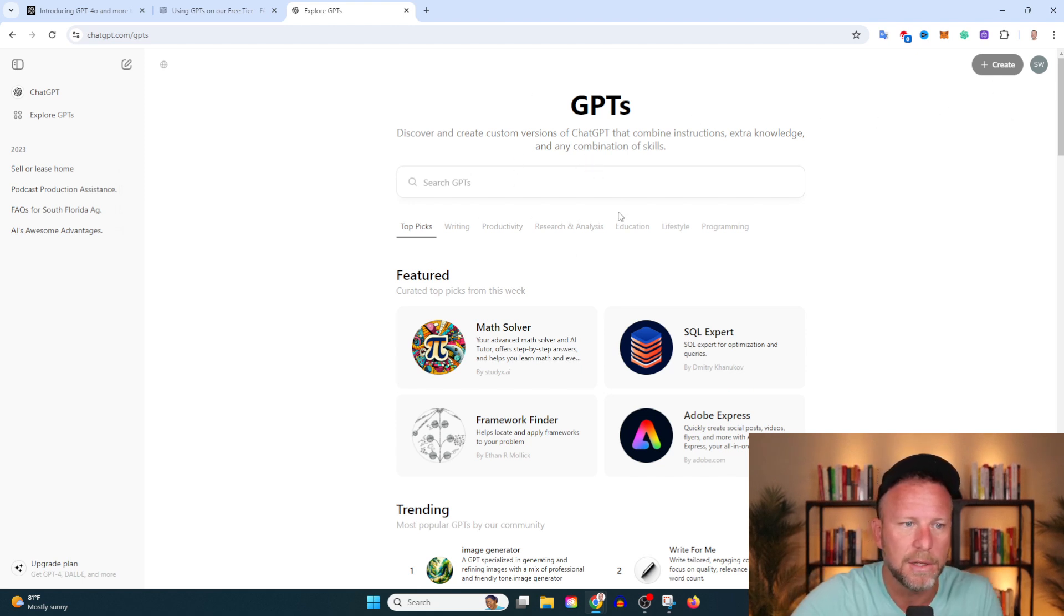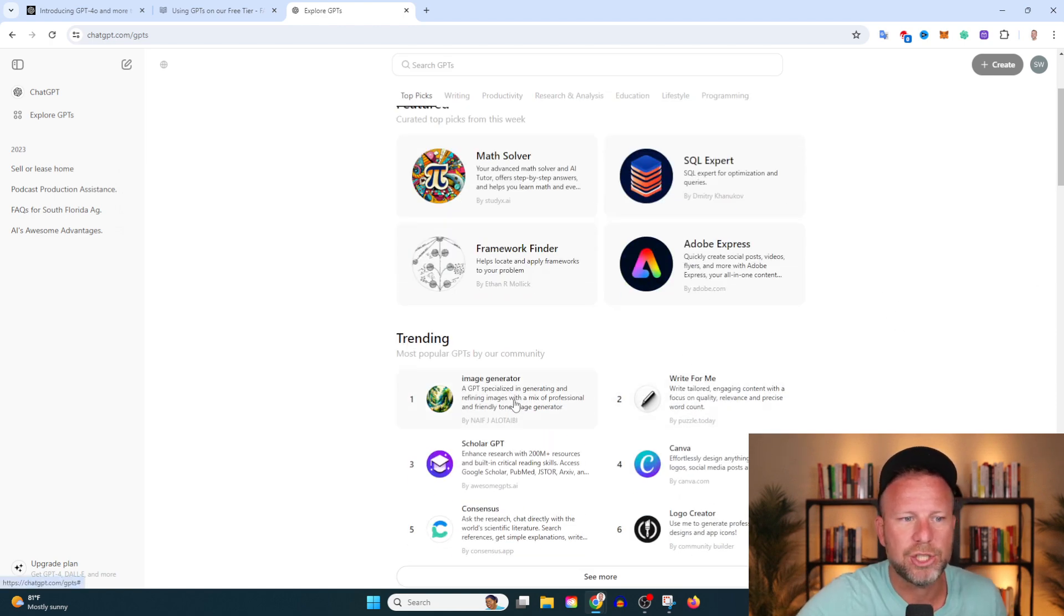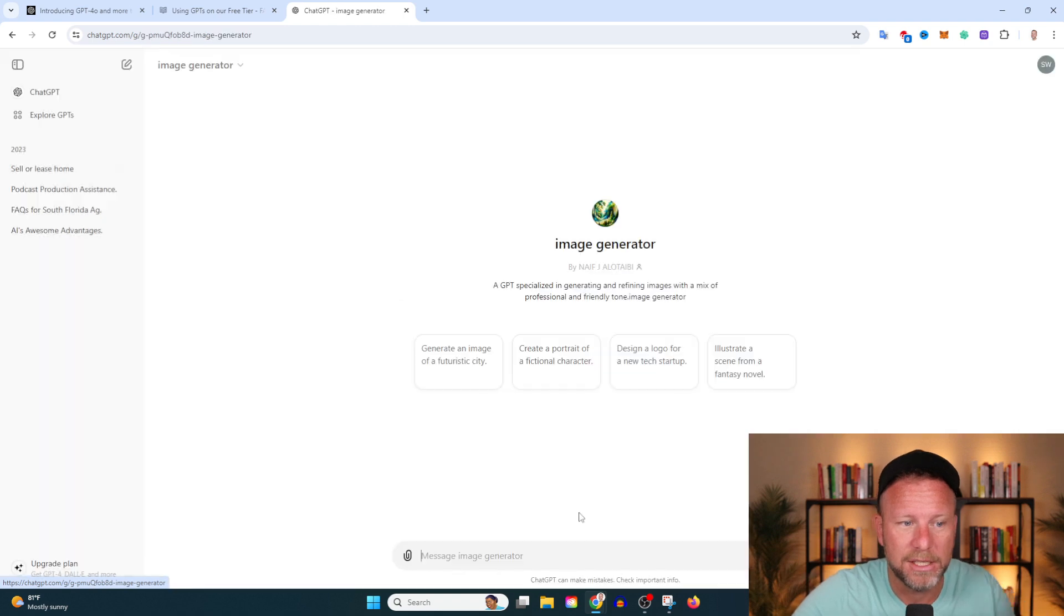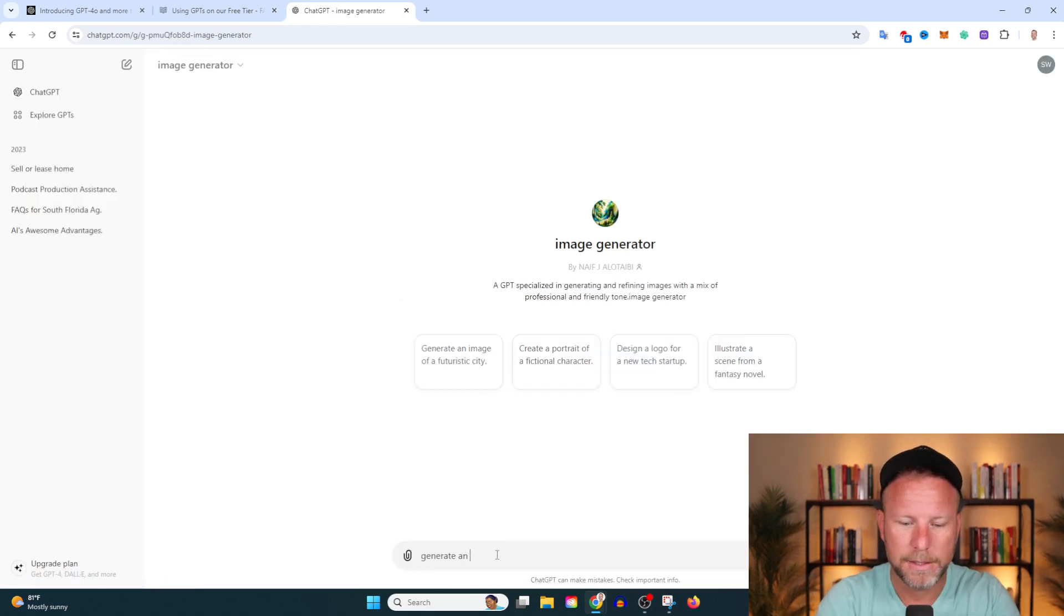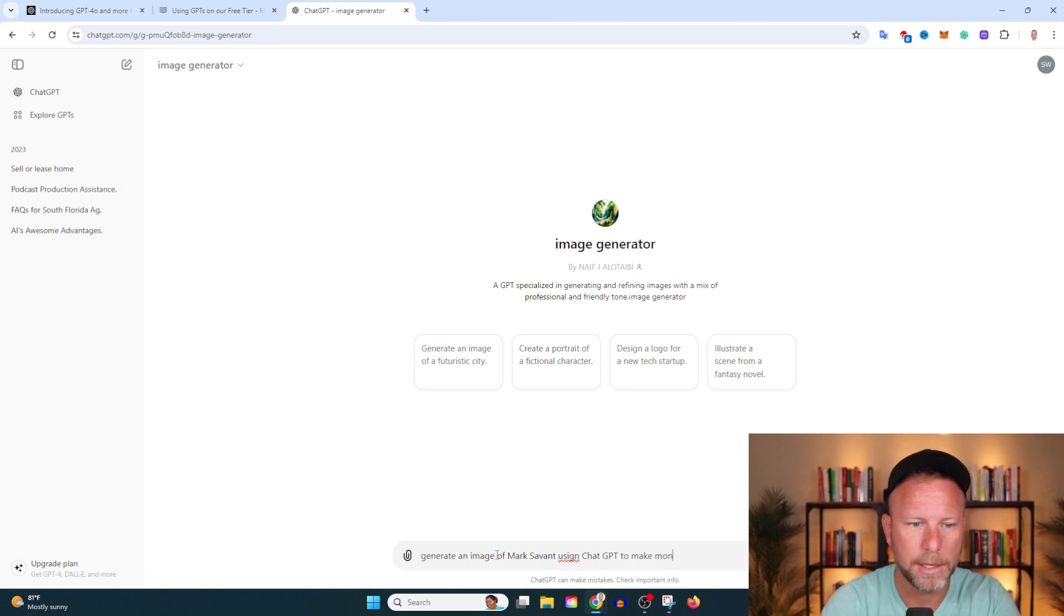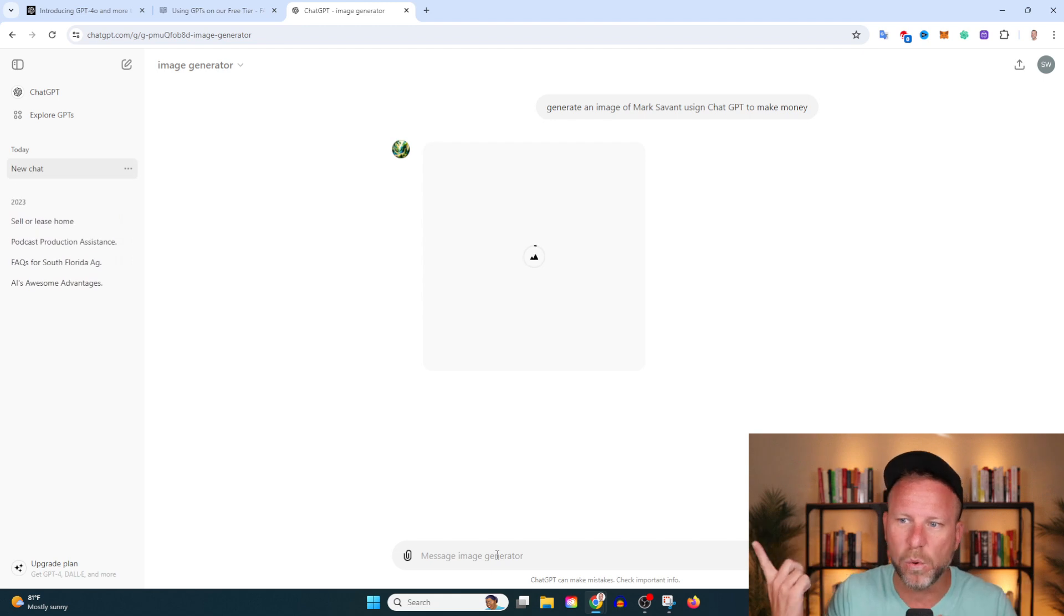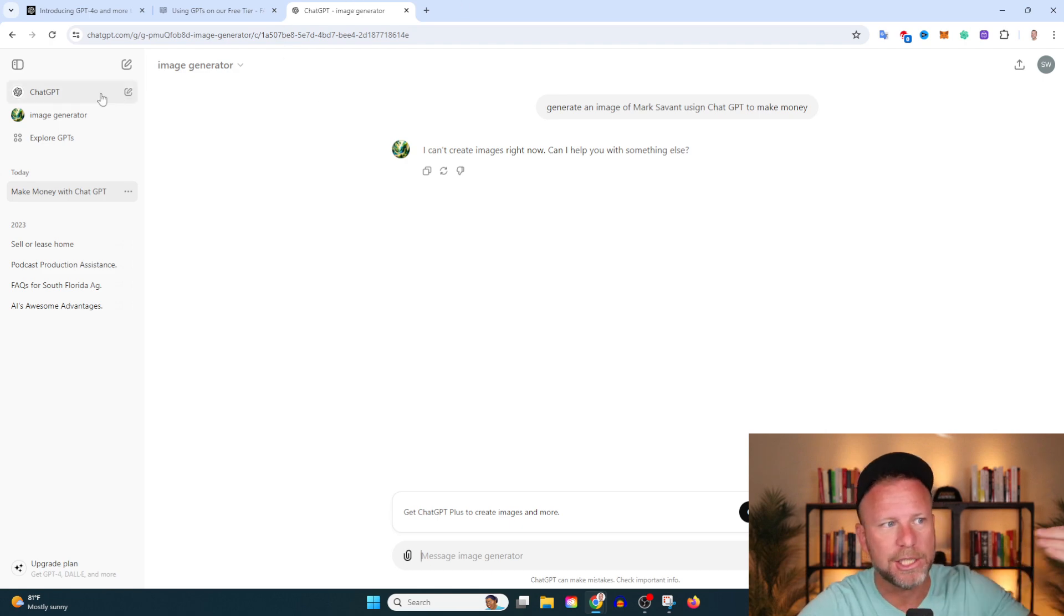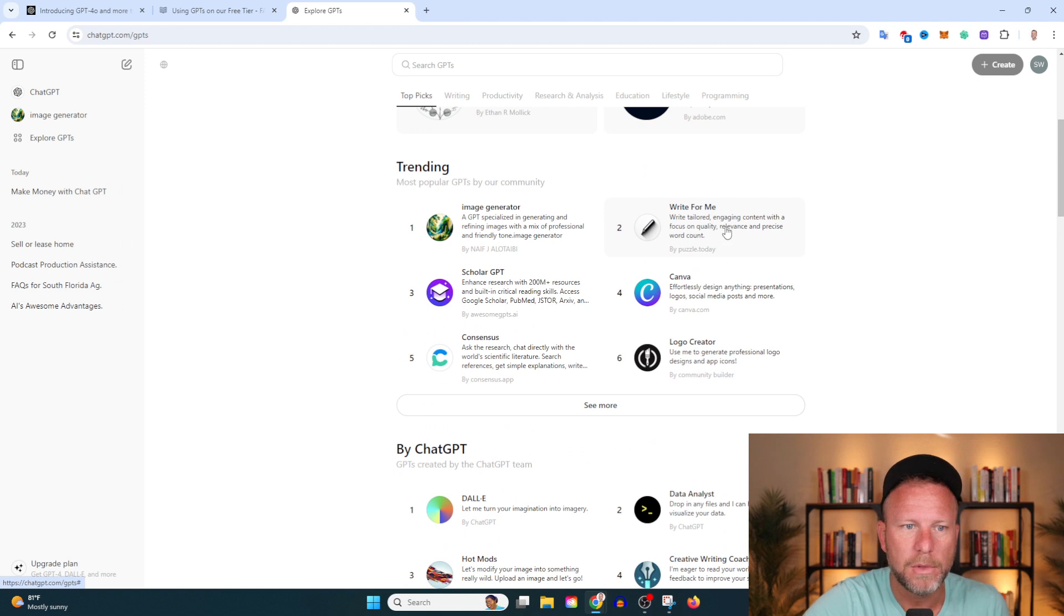Here I am on one of my free accounts here, and you can see on the GPT store there's all kinds of featured GPTs here. I mean, there's a ton. This is interesting, image generator. And you know, we just read that you can't actually generate images, but I'm going to try this. Let's start a chat here because if it says that we can't do it, I want to test it to make sure it's correct. Generate an image of Mark Savant using ChatGPT to make money. Let's see what happens here. I'm going to fast forward. And it says I cannot create images right now. So just like our guide told us, you want to generate images, you need to be on the paid plan.